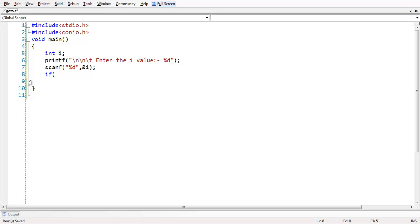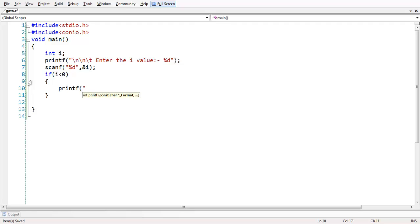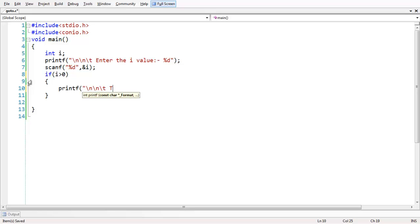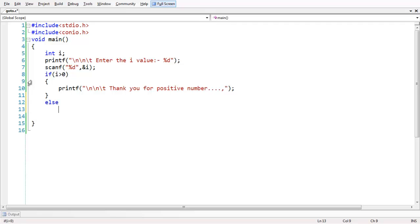Now let us say that if the value of i is less than 0, we have a printf statement with the message: thank you for entering a positive number. Something to print when the condition is met. And in the else part, let us have another printf statement saying: only positive integers please.